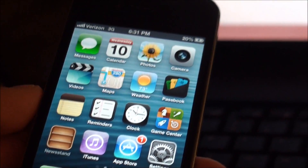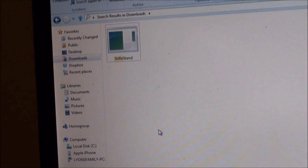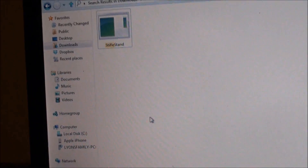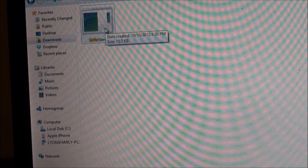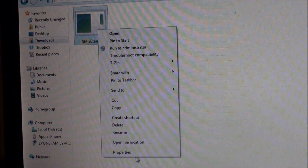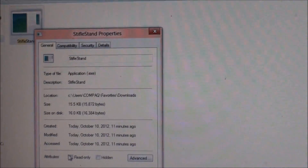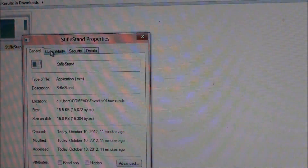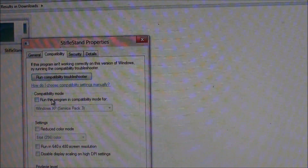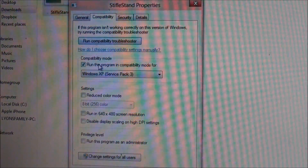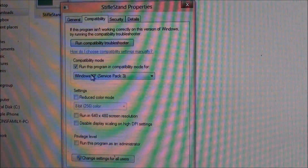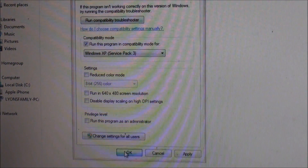You can find a link to download the program in the description of this video. Once you've got it downloaded, if you're on Windows, right-click it, head down to Properties, then Compatibility, and make sure you're running this program in compatibility mode for Windows XP Service Pack 3 or 2, then click OK.